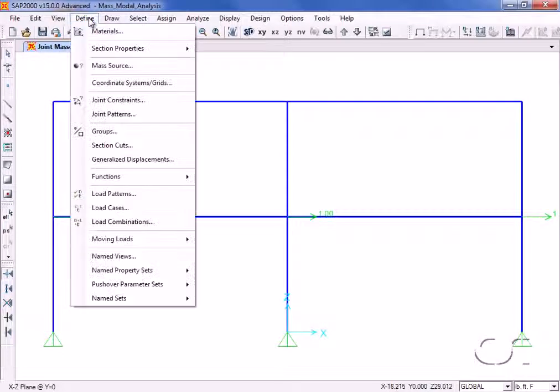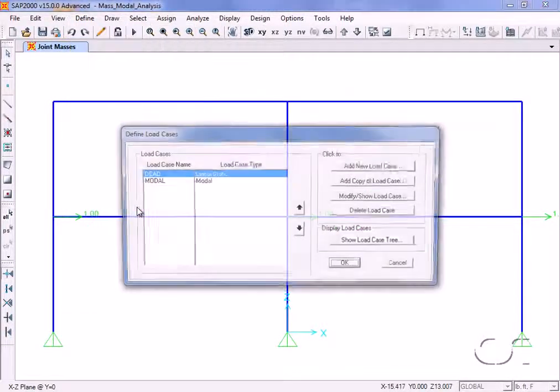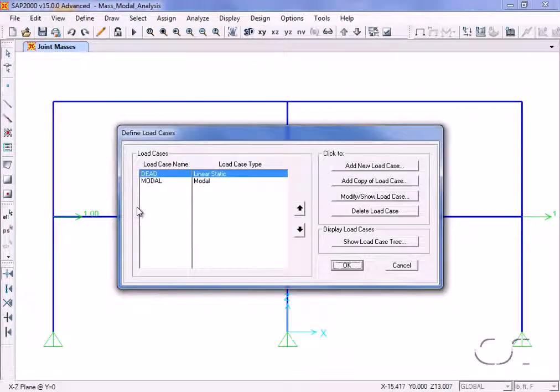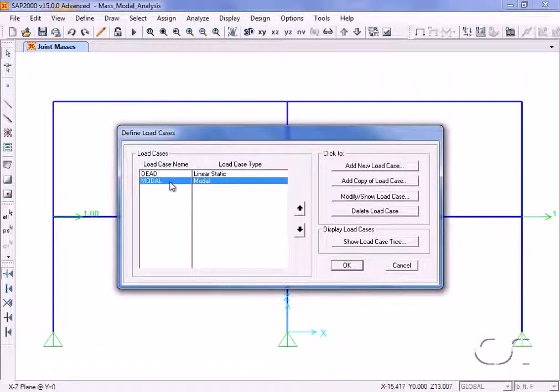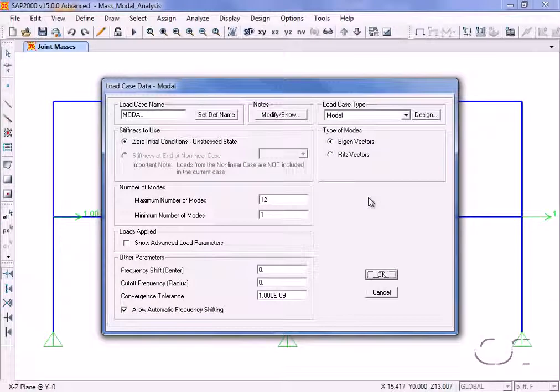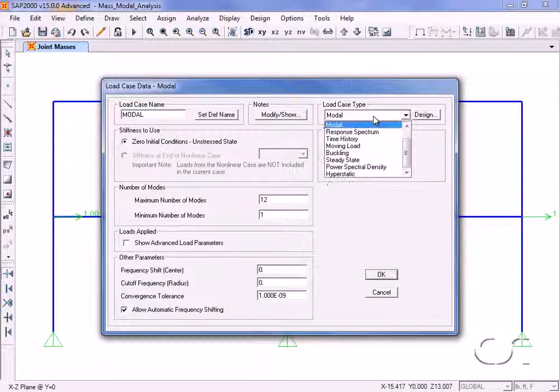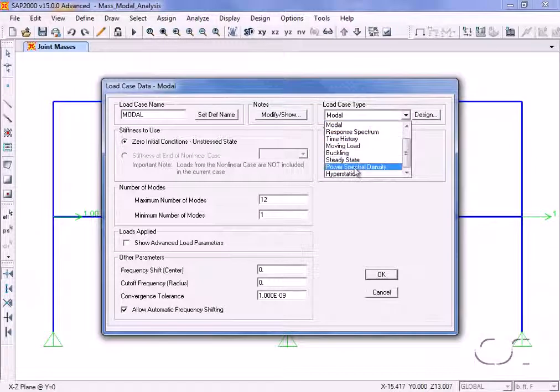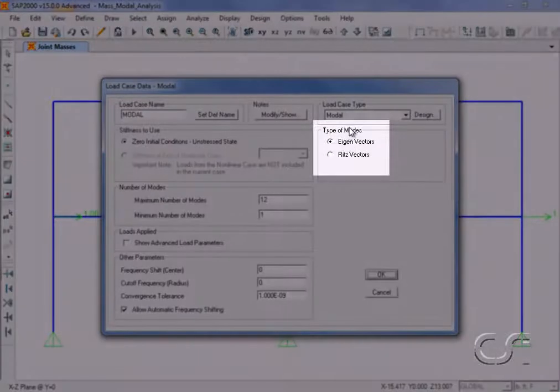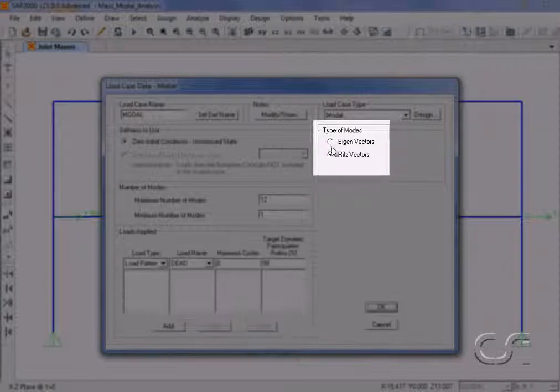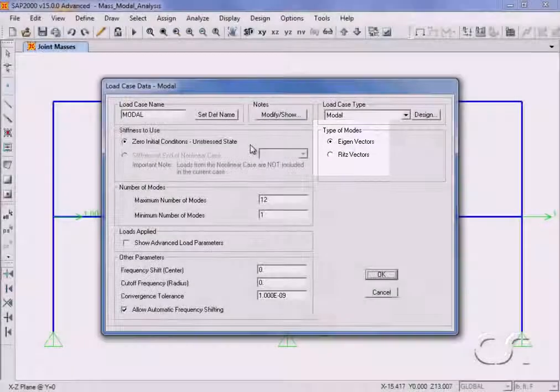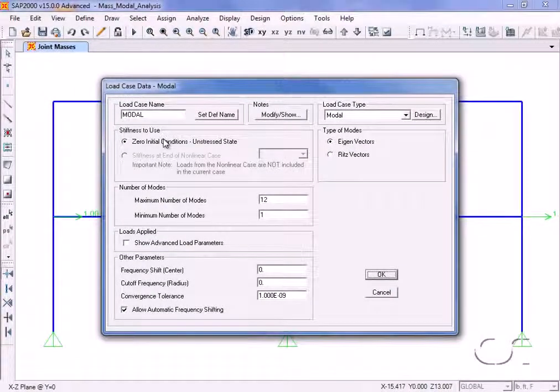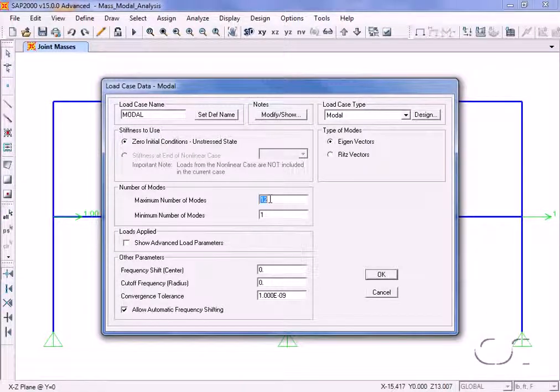The define load cases command lists the load cases. Select the modal case and click on the modify show button. Here we can specify the type of analysis, in this case modal, the type of vectors to be used, eigen for this tutorial, the initial conditions, and the number of modes to be generated, which will be set to a maximum of two.